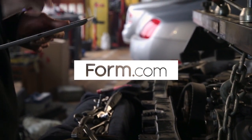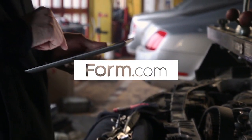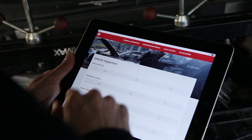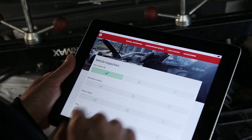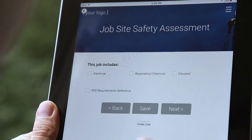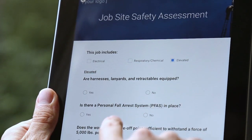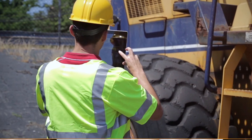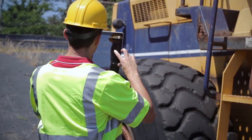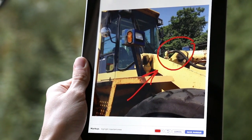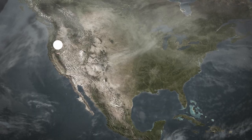Form.com can help you to better document individual non-conformities, automate corrective actions, and understand if local issues are trending to global concerns.